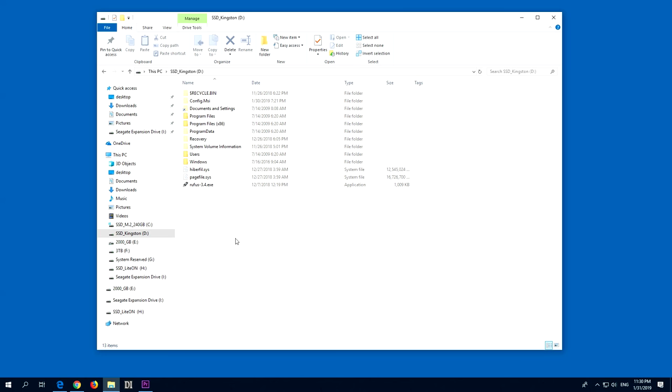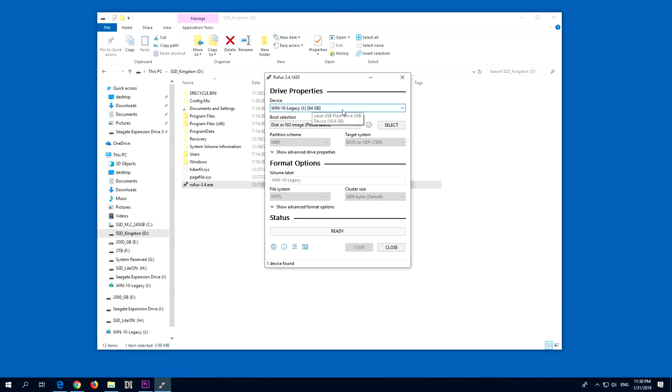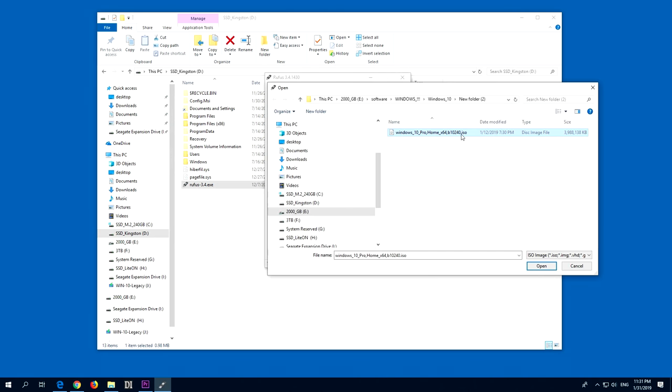First of all, I will use this program which is called Rufus. Let's start it and insert a USB flash drive into the computer. Here's the flash drive. Now select disk or ISO image and select the ISO image of Windows 10. Here's the ISO image you can download from the Microsoft website - a small program that will generate an ISO file of Windows 10.